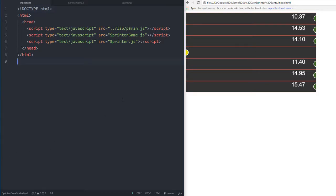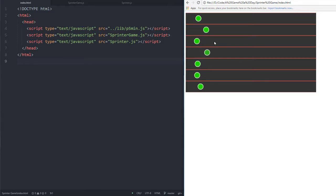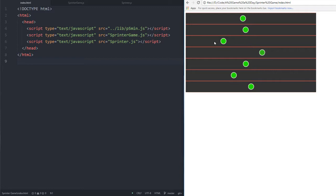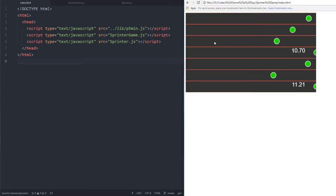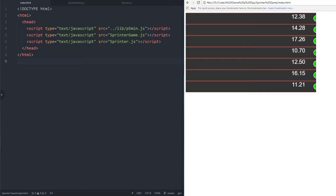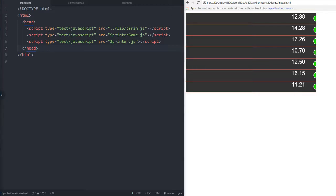What's up everybody, today we're going to be refactoring the Sprinter game I made a few weeks ago. Here's how it works - you hit the left and right arrow keys. Wow, I just won first place on the first try. If you look back at the last video, it took me a good 20 minutes to win one.